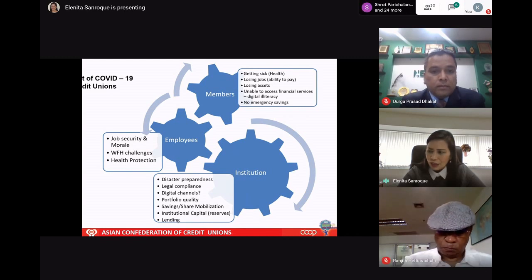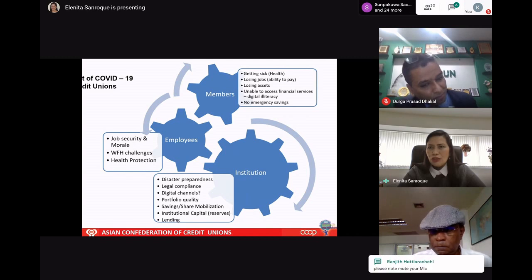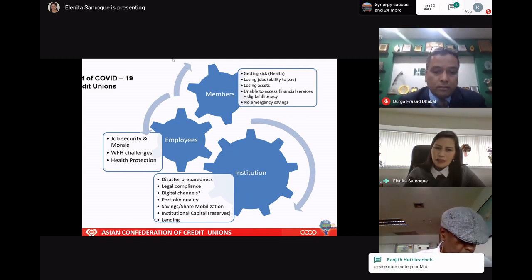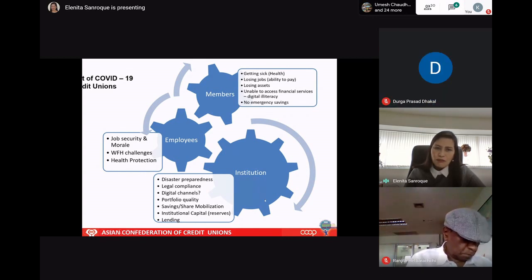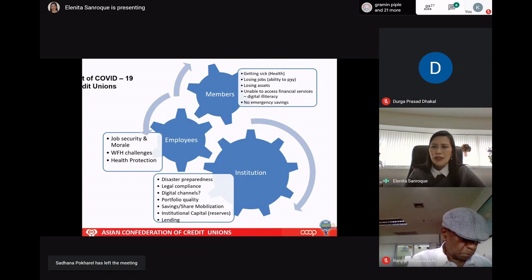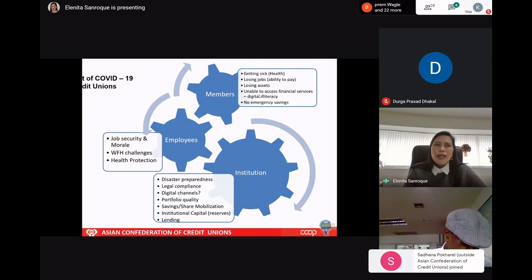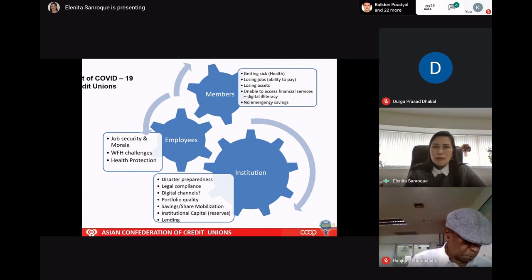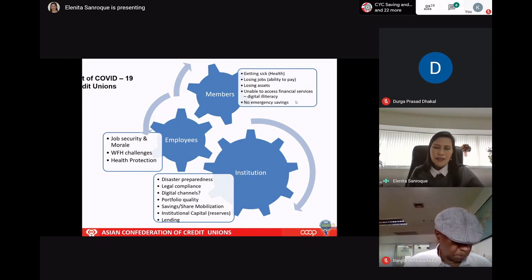The coronavirus is something we never expected to happen. We know that on a temporary basis your credit union will definitely be affected, and the most important effect is the ability to pay of your members. Members are getting sick, members are losing jobs, so their ability to pay will be affected. They may lose their assets, selling whatever they have to buy basic needs. Some members would not be able to access financial services because they rely on over-the-counter transactions, and some credit unions may not have digital channels.